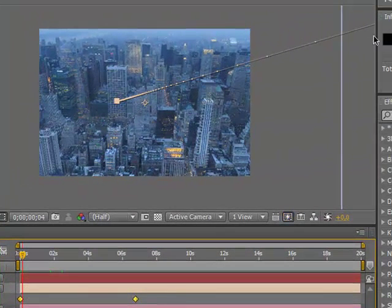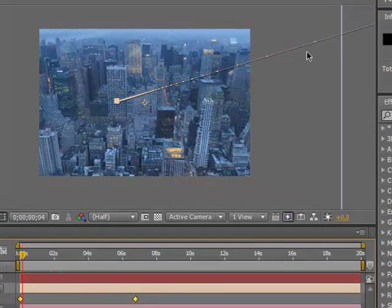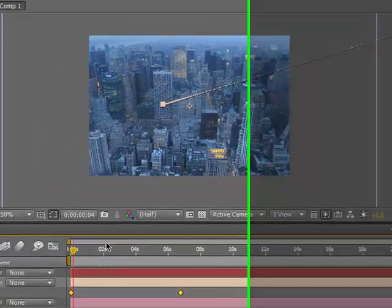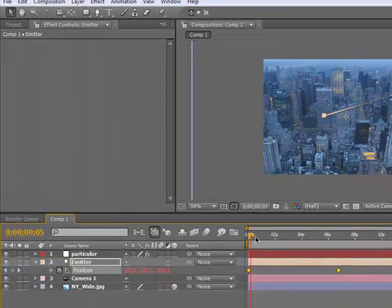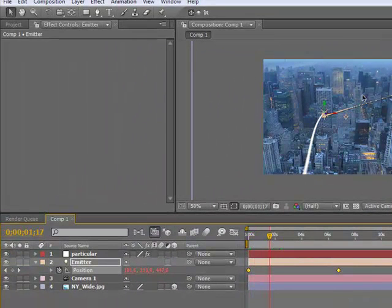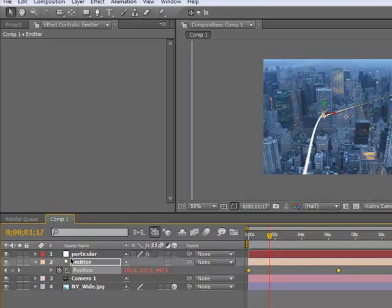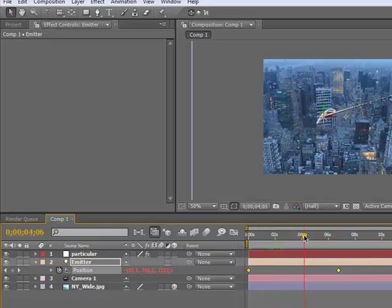Then we're going to go to the top view and take the New York wide picture and drag it back on the Z axis.